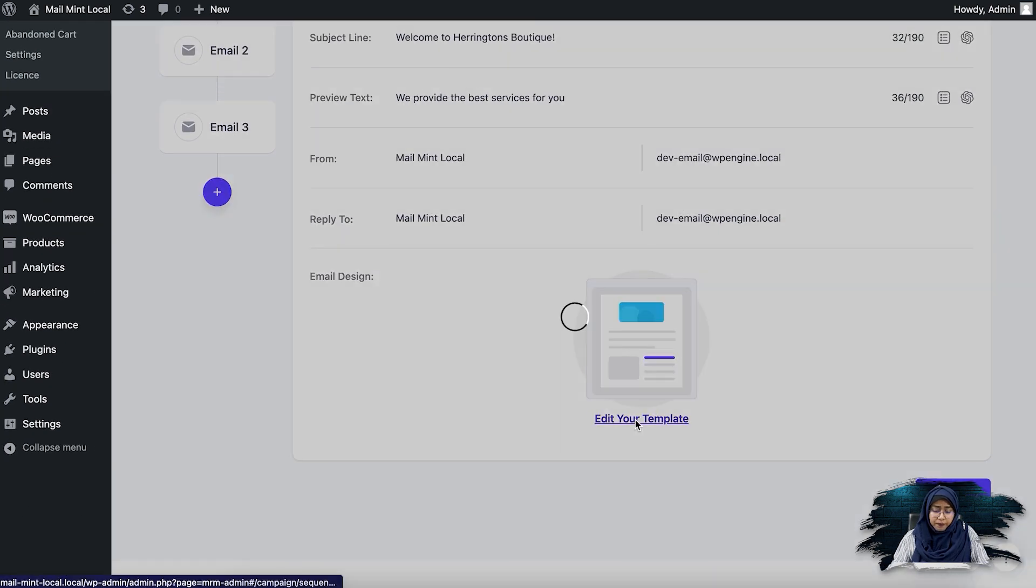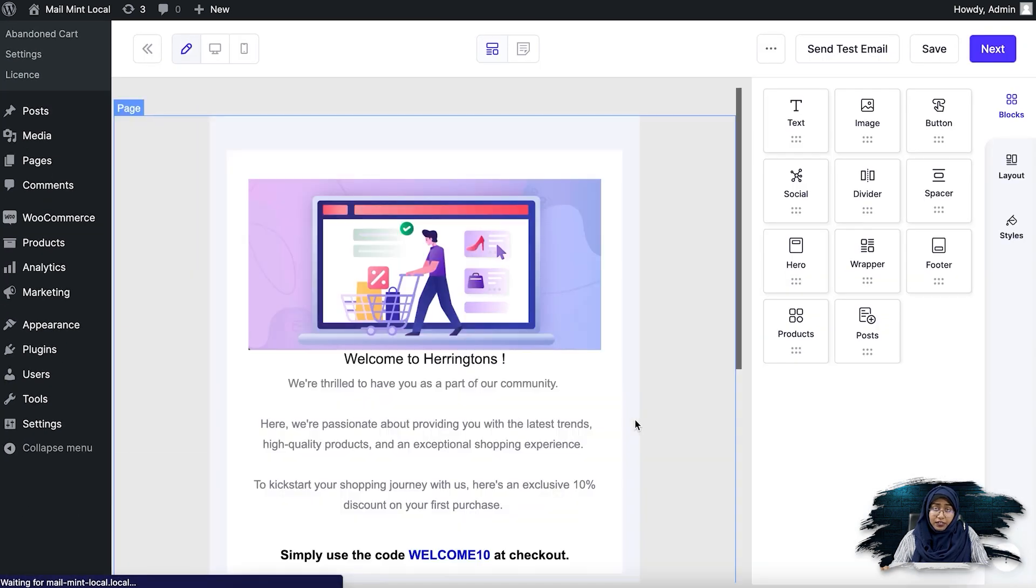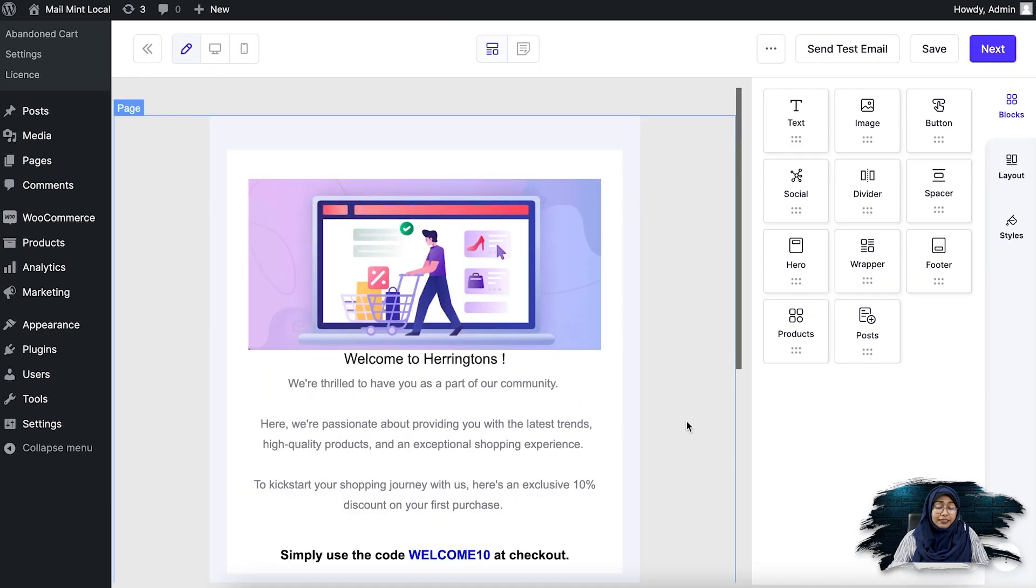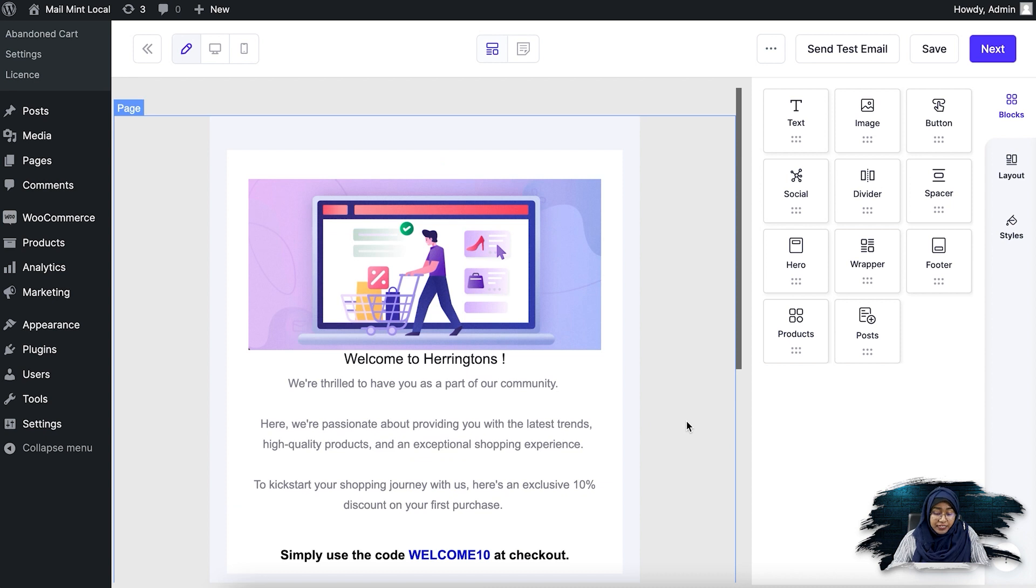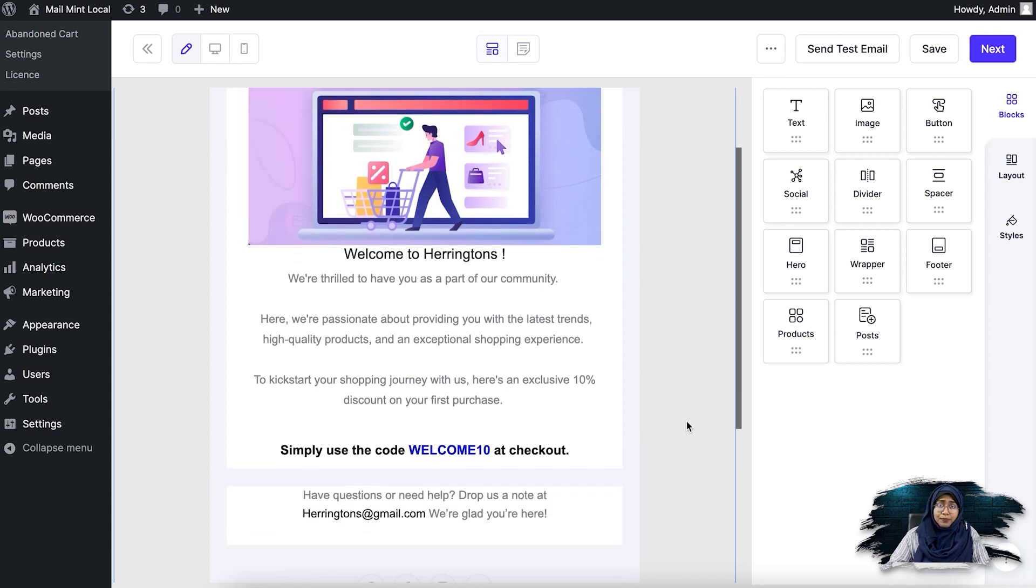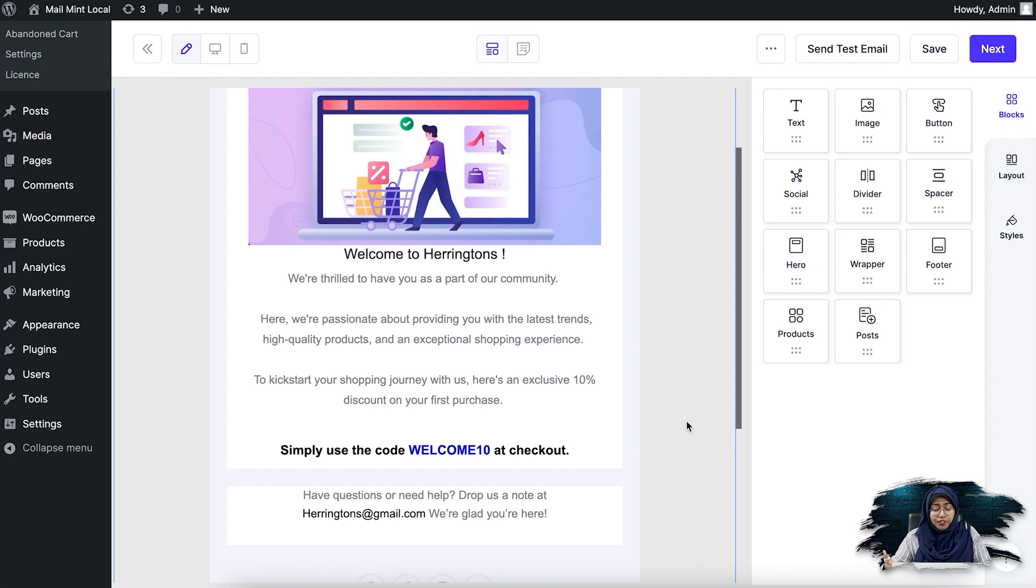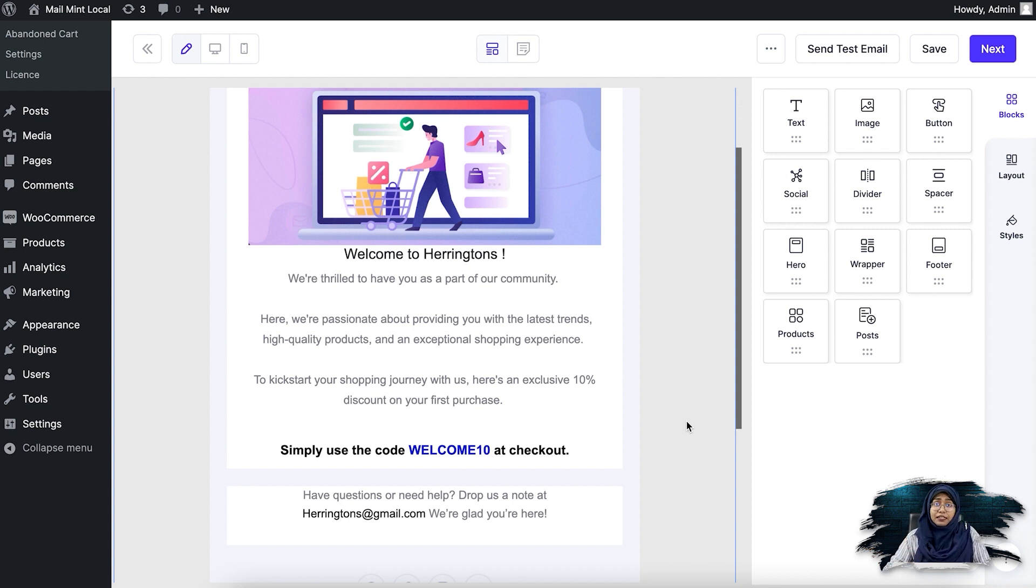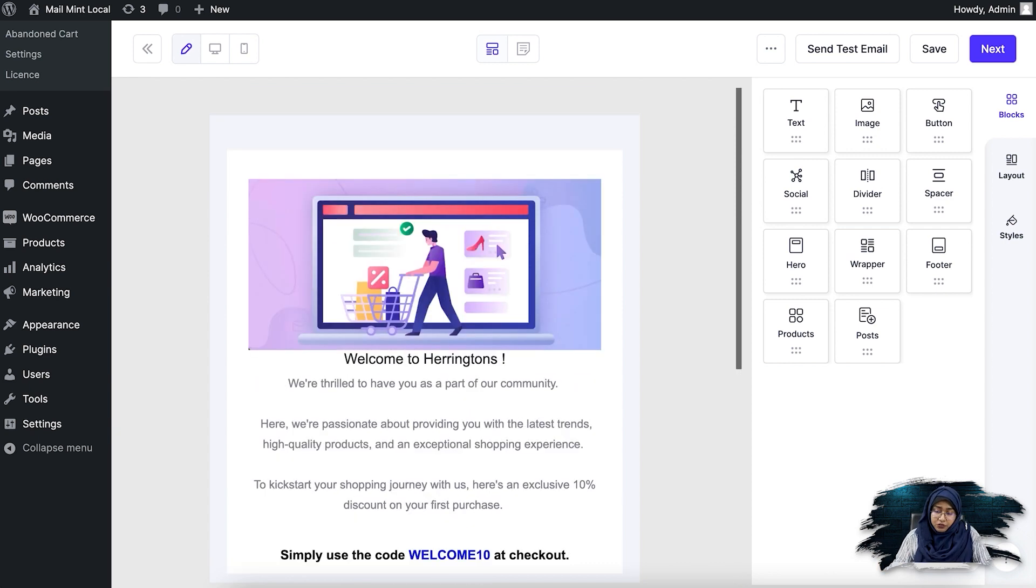So first, if I click on edit template, you'll see that I have created an email that welcomes them to my shop. And then I'm going to offer them a specific coupon code for them to check out with a 10% discount. So this is basically going to be my first email in the welcome series, or the onboarding series.